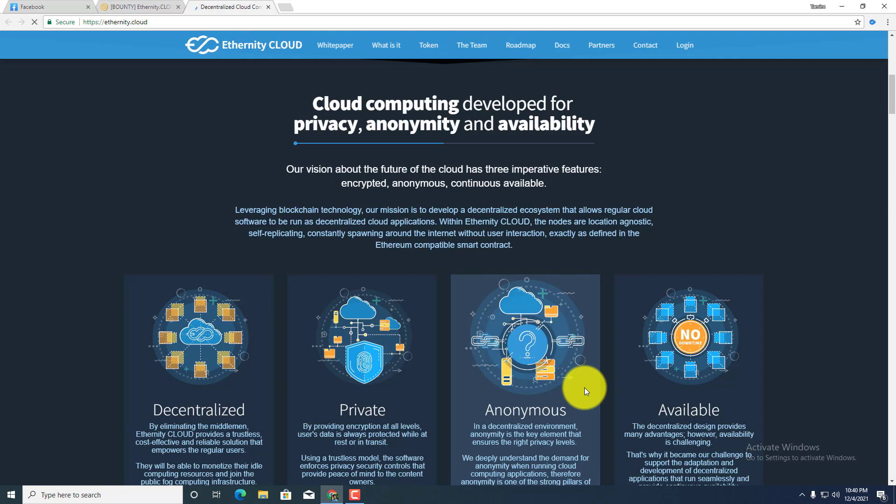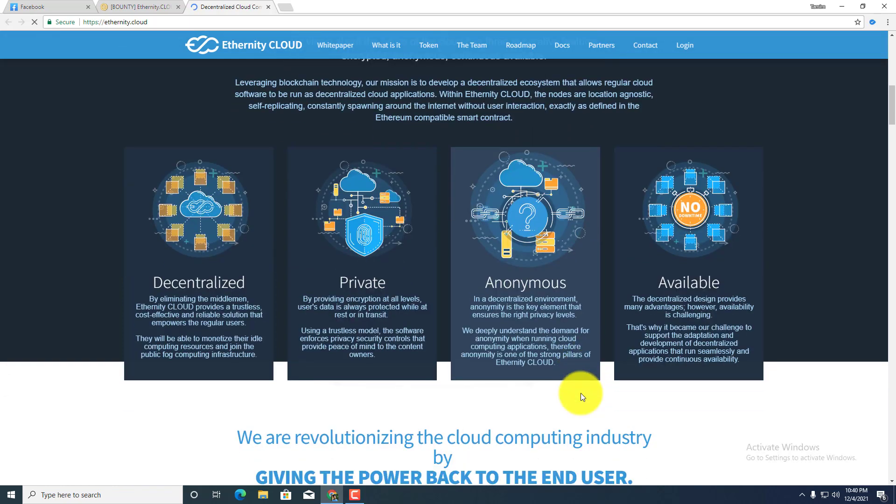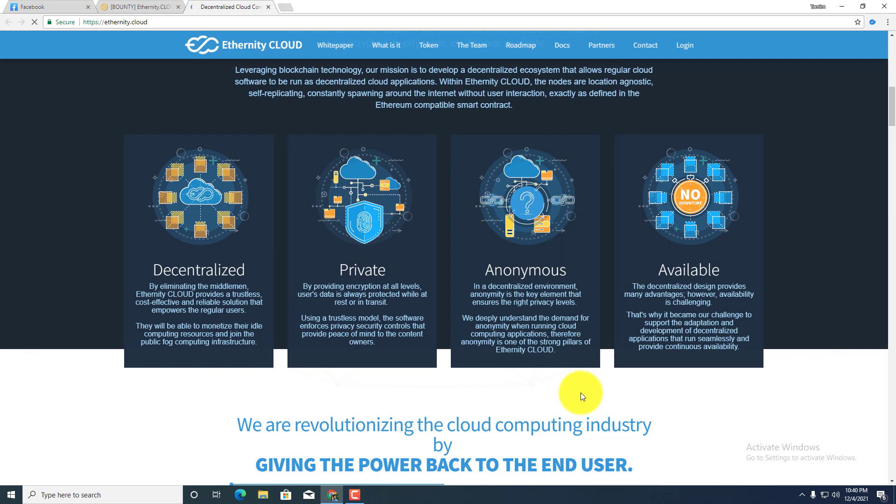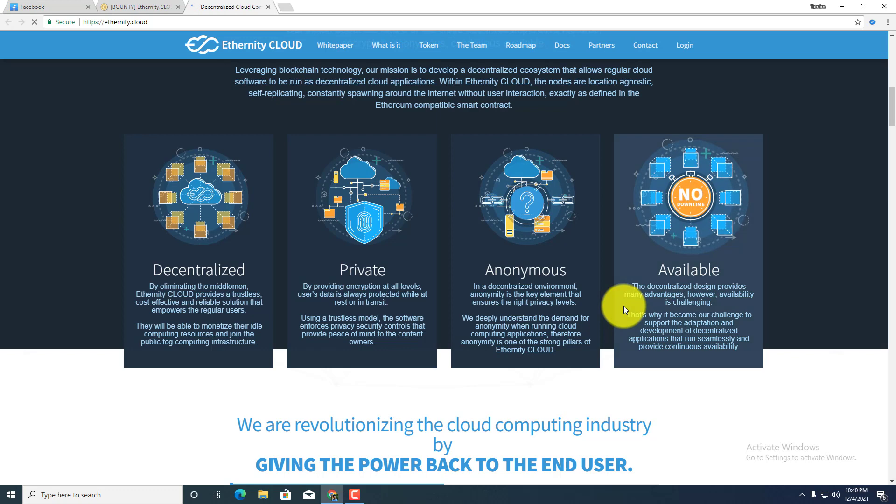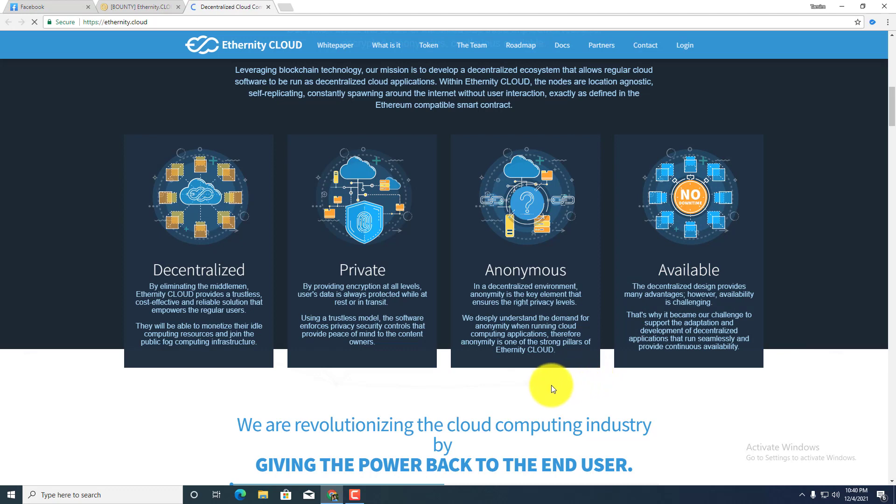Within Ethernity Cloud, the nodes are localization agnostic, self-replicating, constantly spawning on the internet without users interaction, exactly as defined in the Ethereum compatible smart contract. Decentralized, private, anonymous, available. By eliminating the middleman, Ethernity Cloud provides a touchless, cost-effective and reliable solution that empowers the regular users by providing encryption at a level where the end user's data is always protected while at rest and in transit.